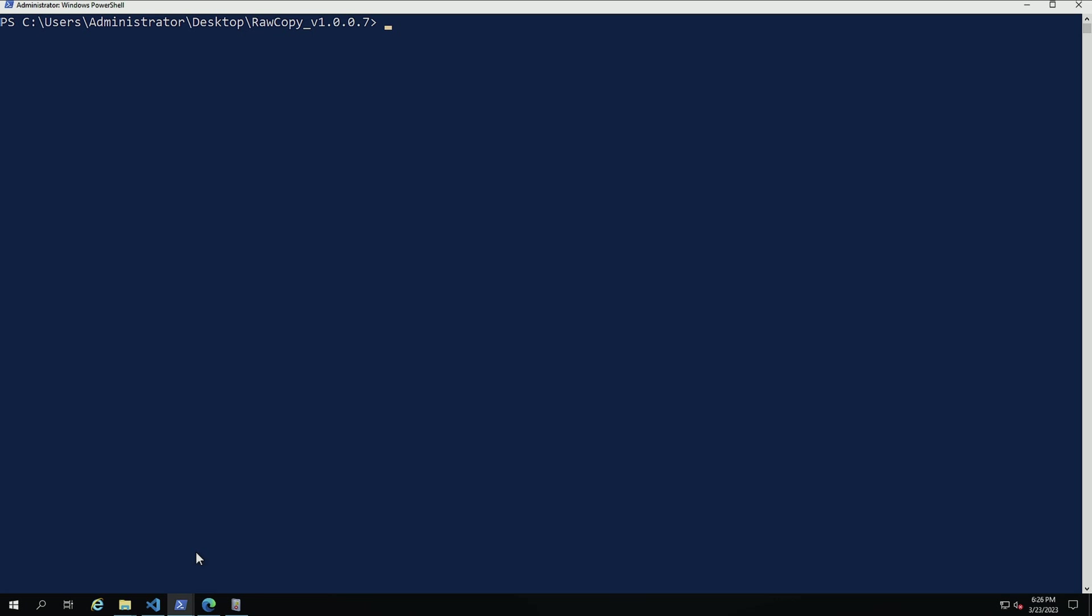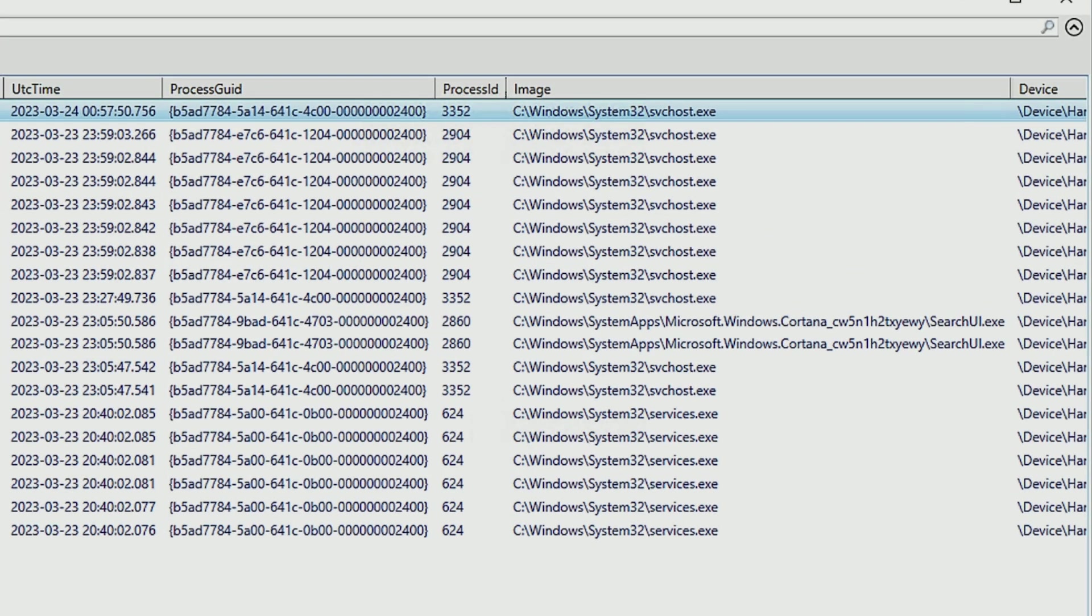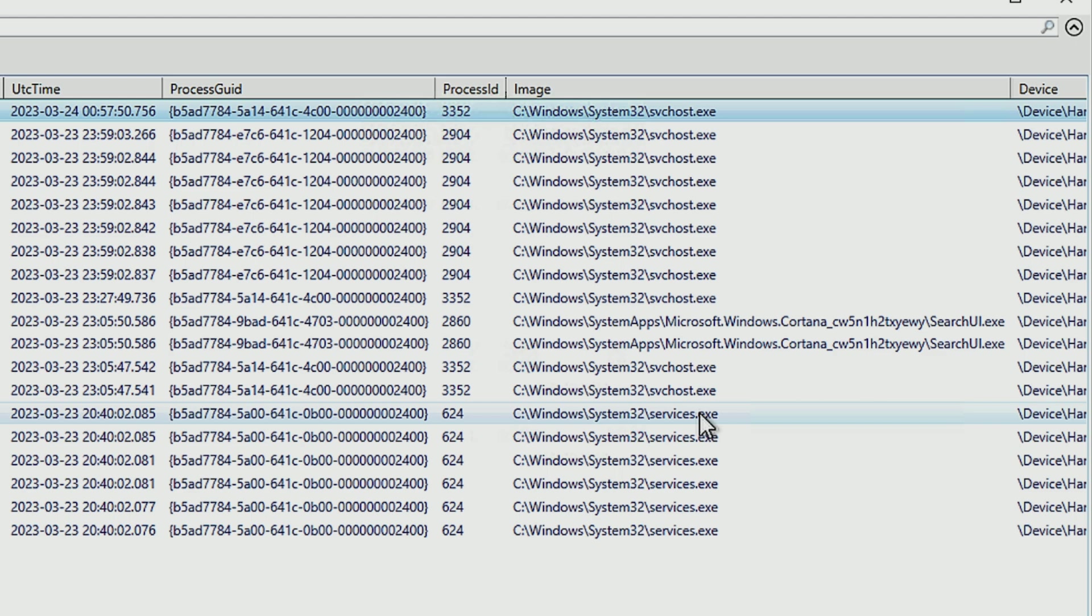Let's take a look at what are going to be some of the defaults that we're going to be seeing on this machine. So I'm going to use PSGumshoe and I'm going to do Get-SysmonRawAccessRead. I'm going to pipe this to Out-GridView. And when we take a look here, we can see that svchost, we have searchUI, service.exe are actually doing raw access reads to some of the volumes. In the past, another one that I've seen is WMIPRVSE. And there have been a couple of others that I've seen.